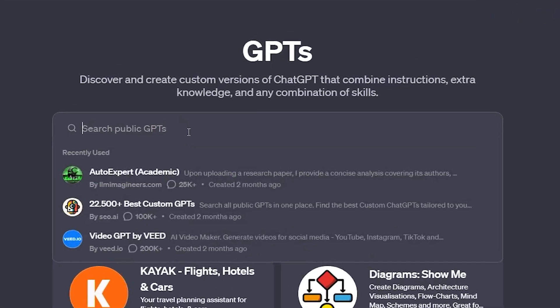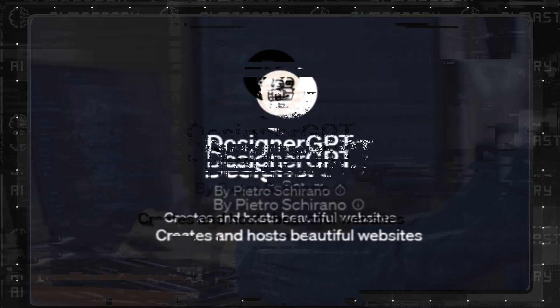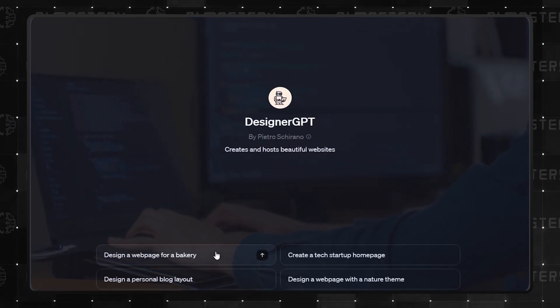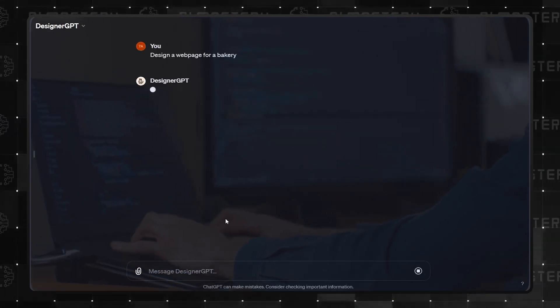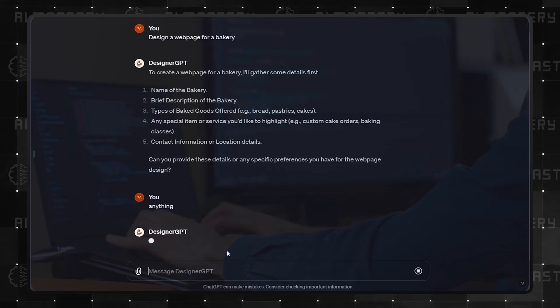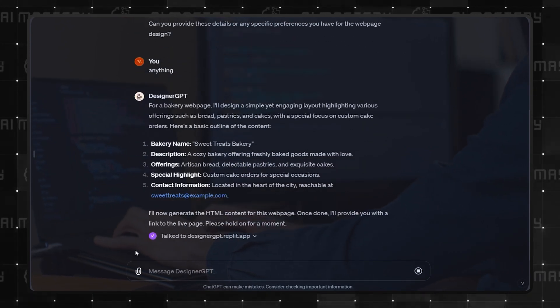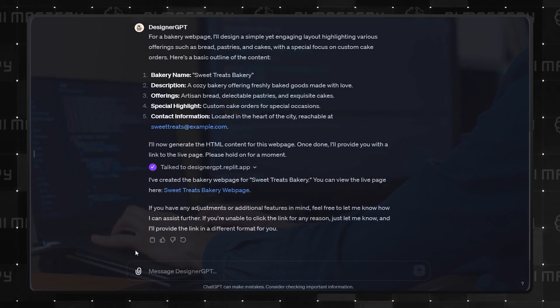At number 2 is Designer GPT. No surprise that this is so high on the list, as it is very popular and capable. Designer GPT creates and hosts websites based on your preferences.